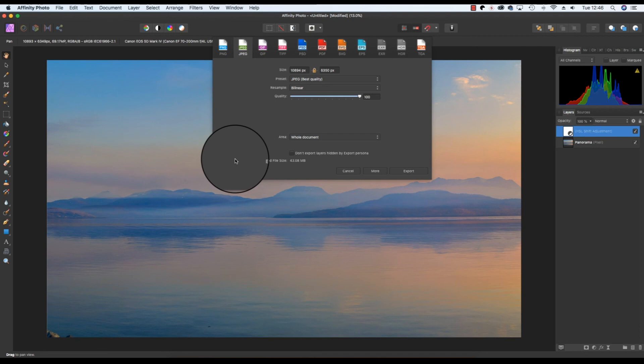Thanks for watching this tutorial. Enjoy making your panoramas and I'll see you next time.